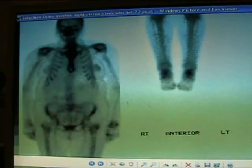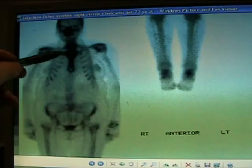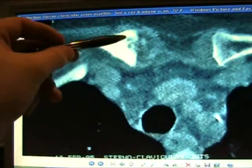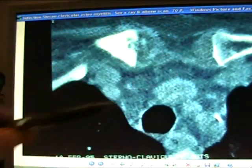Infection — osteomyelitis. Right sternoclavicular joint infection — hard to pick up clinically; a bone scan will show it. You can see a moth-eaten lesion here.